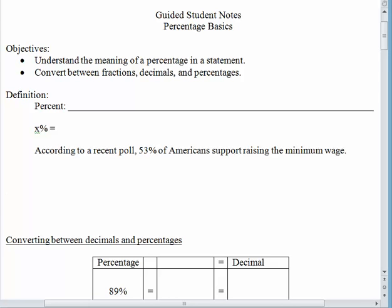Hello again. I hope your day is going well. Mine's not doing too badly. Today's lesson we're going to talk about percentages. Actually, we're going to talk about percentages for the next couple of lessons, and today we're just going to work on the basics. What does a percentage mean and what's its relationship to fractions and decimals? So you've got your guided notes ready and a pencil, so let's begin.